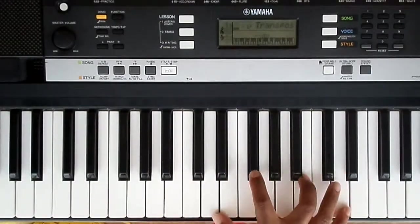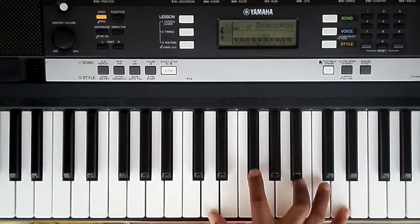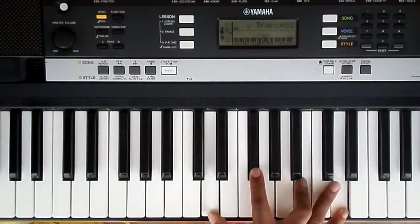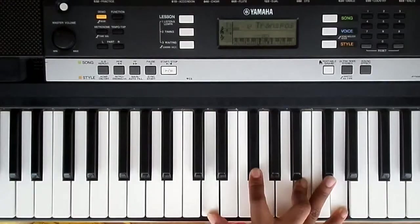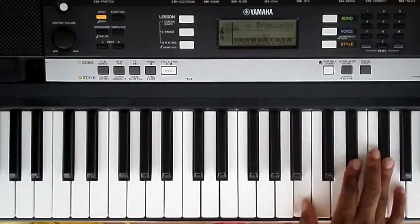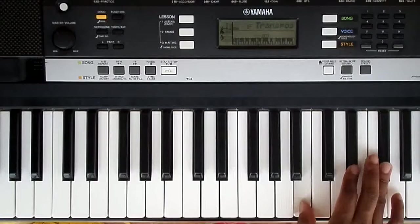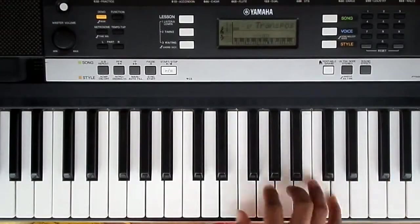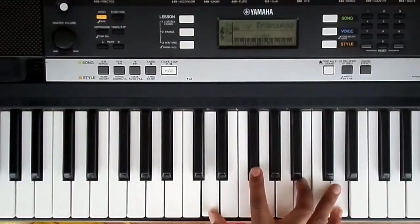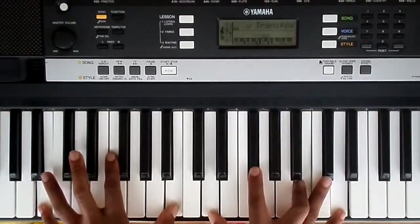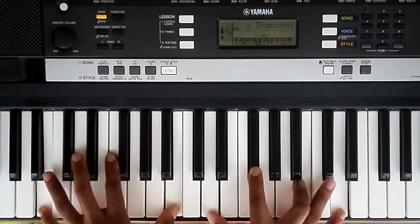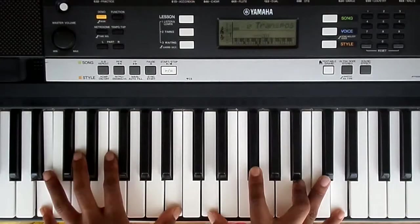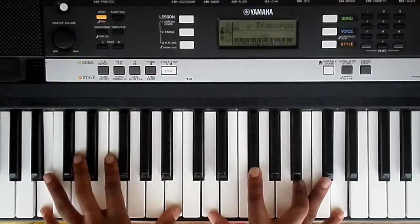And then B, B minor. That's a B minor. In the left hand you'll have B octaves. That's a B minor chord.